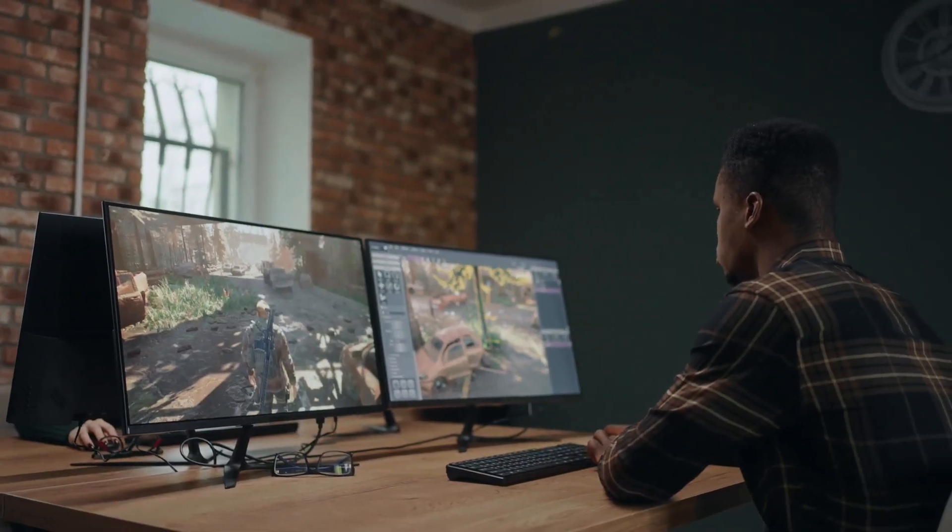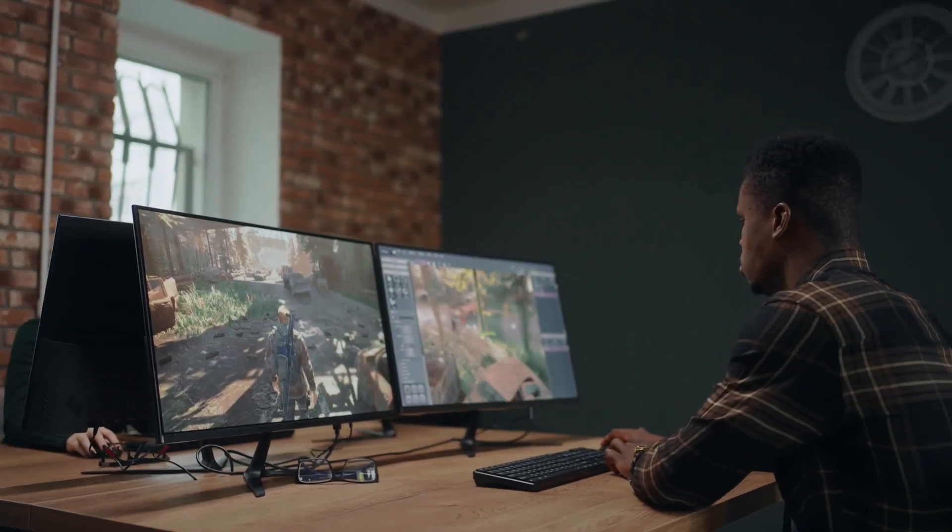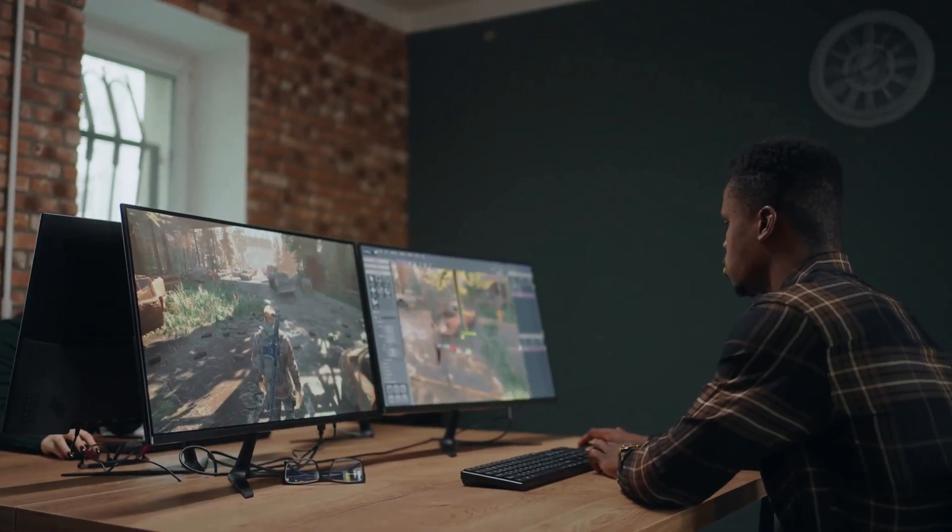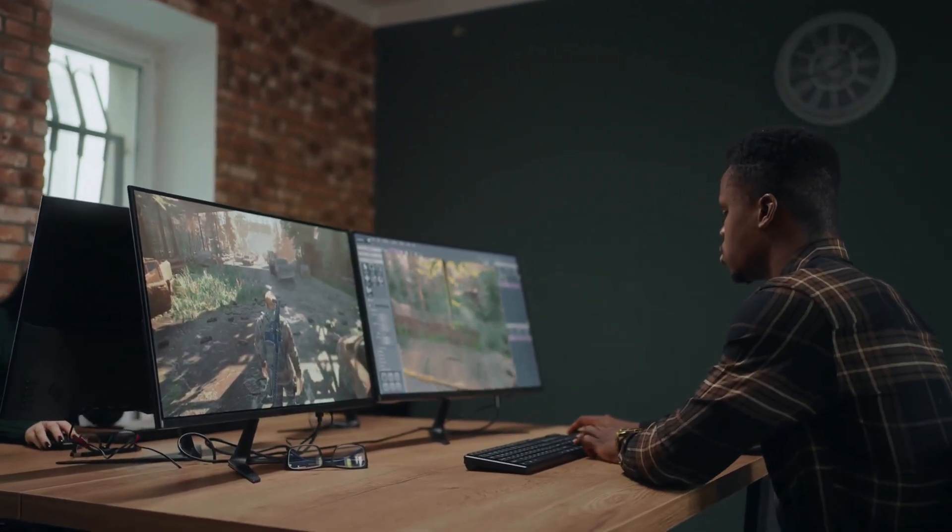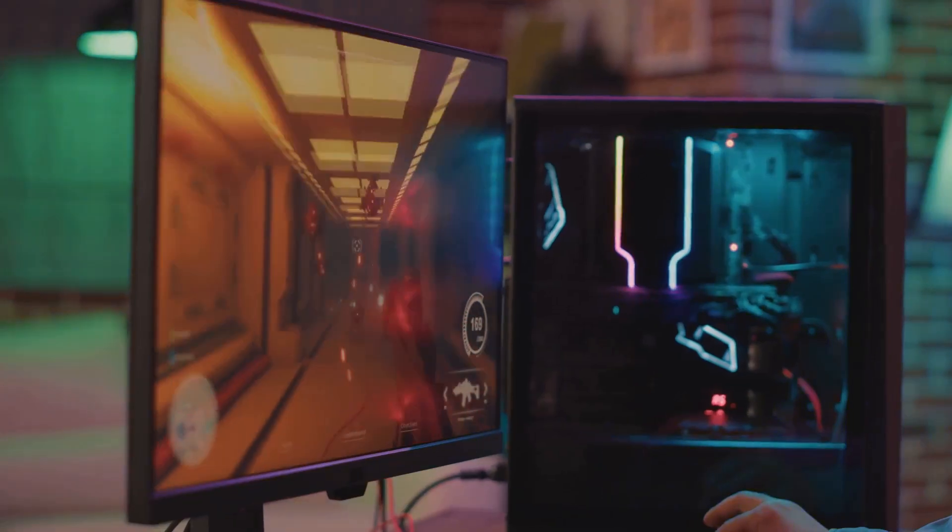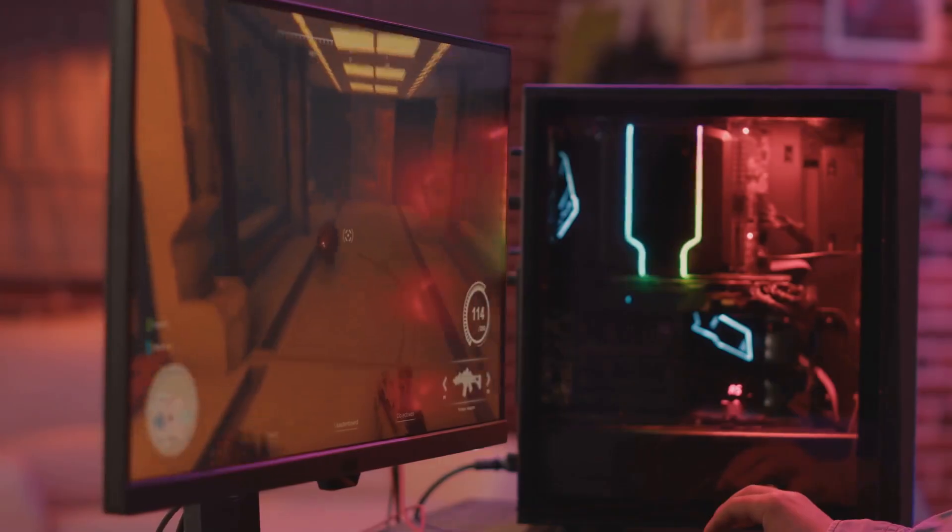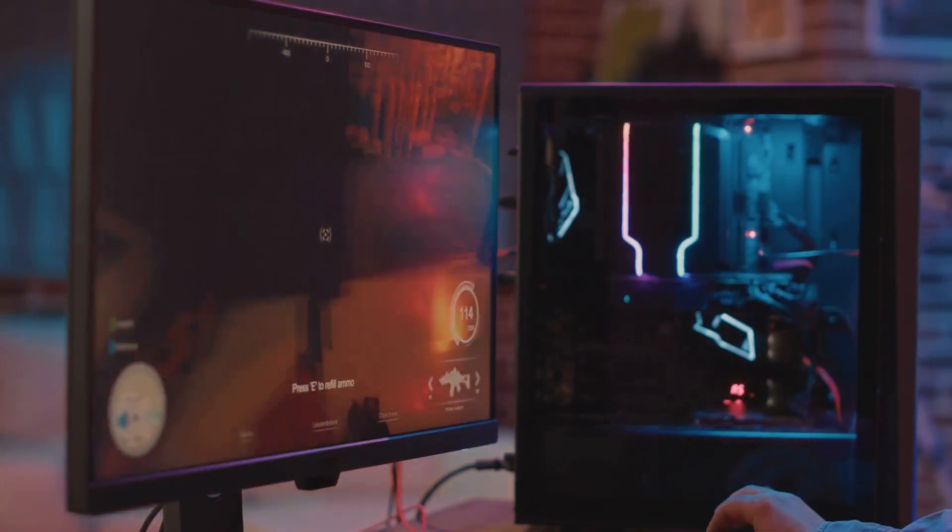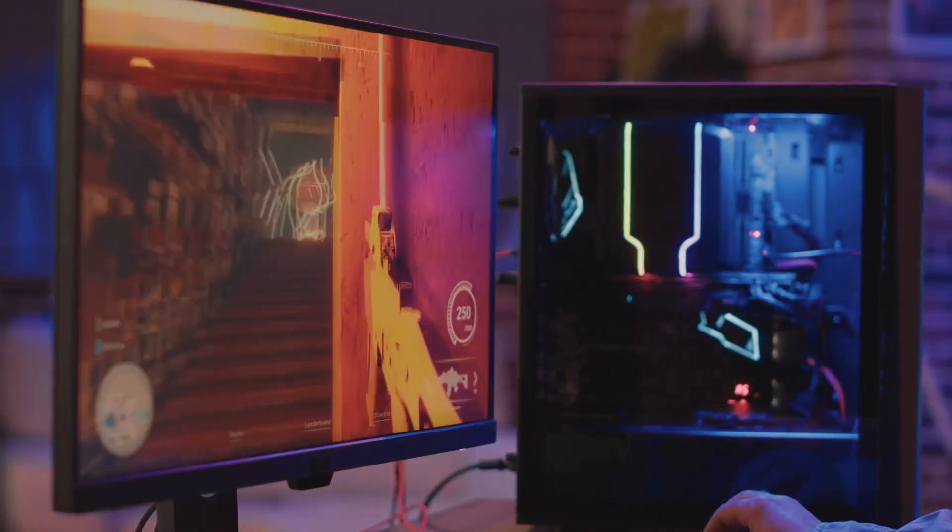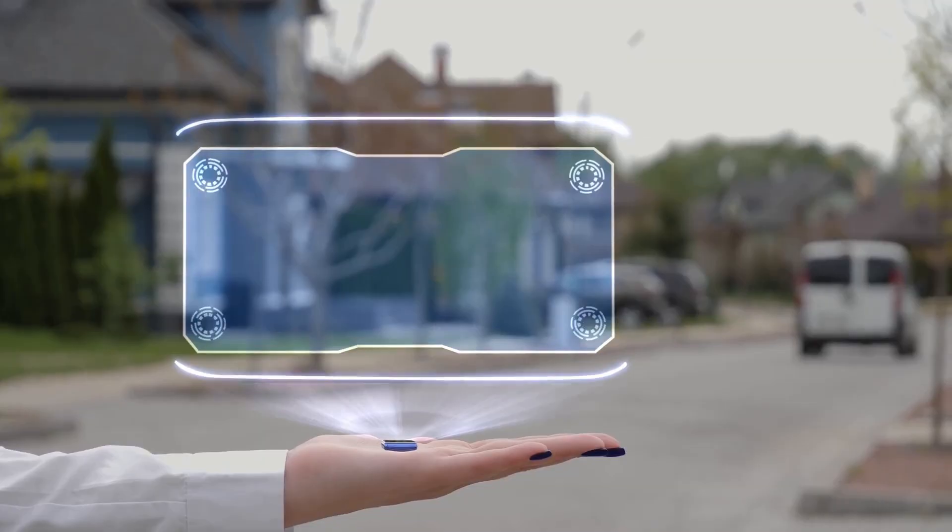If you're a gamer, video enthusiast, or just someone who loves crispy visuals, stick around. This update is a game changer. Whether you're into high-octane gaming or binge-watching your favorite series, Nvidia's got something special for you. First up, let's talk efficiency.